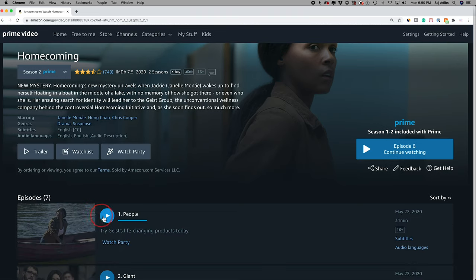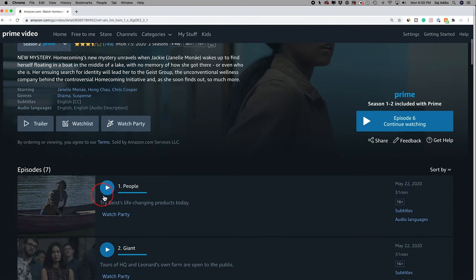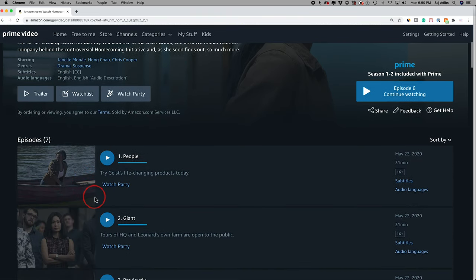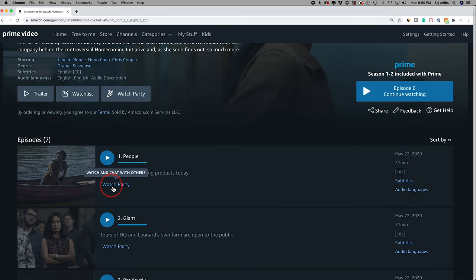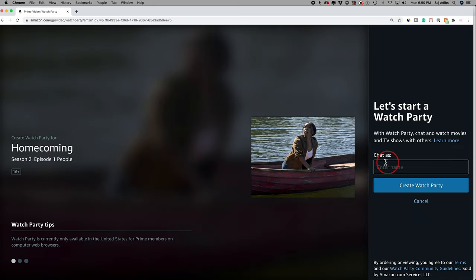You could simply choose an episode that you want to watch with other people. So this episode, for example, and you should see this new option called Watch Party as long as you're on the desktop and in the US. Click that and it brings you to this page.